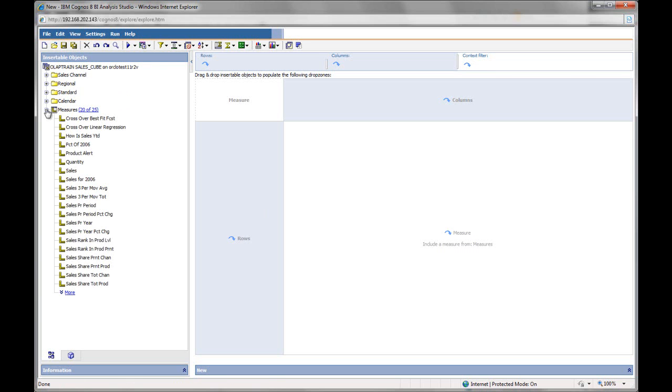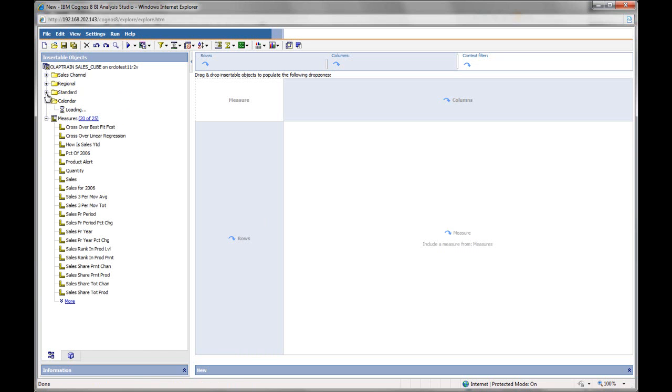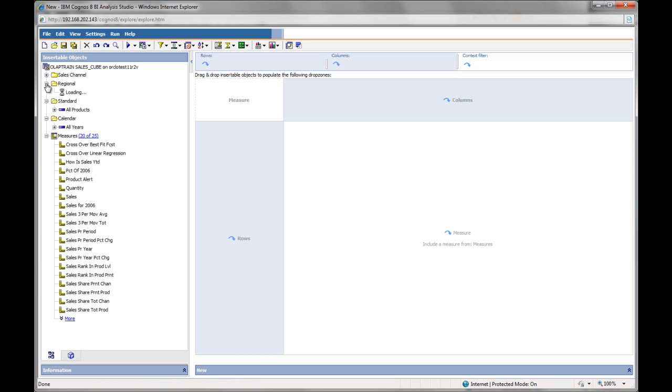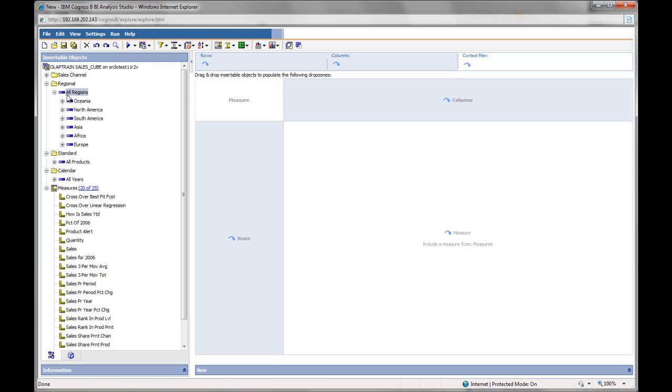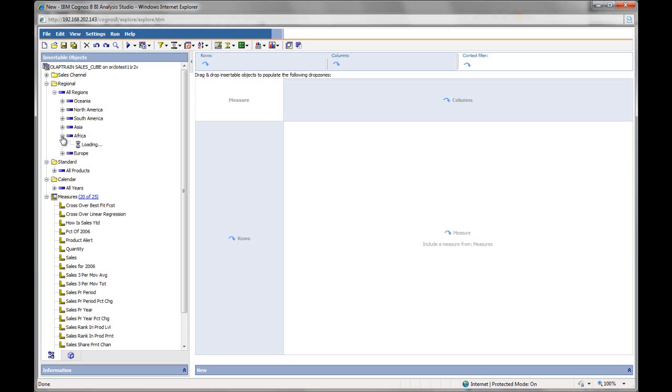So what this means is Cognos Analysis Studio has gone to the database and queried the metadata to see what's available, including all of the measures, the various dimensions, the various hierarchies within the dimension, and the various levels within each hierarchy.